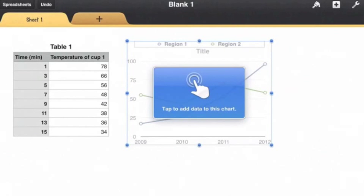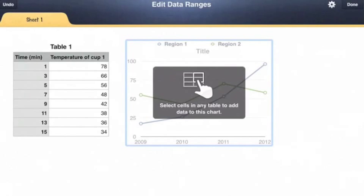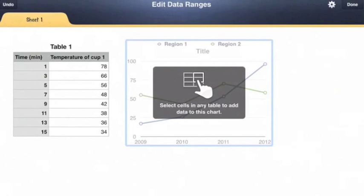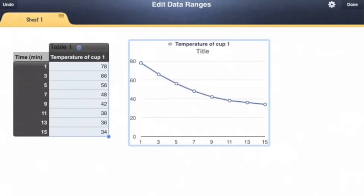I'm going to tap to add data to this chart, and then I'm going to tap on the box that says temperature of cup one, and it should look like that, and I'll tap done.